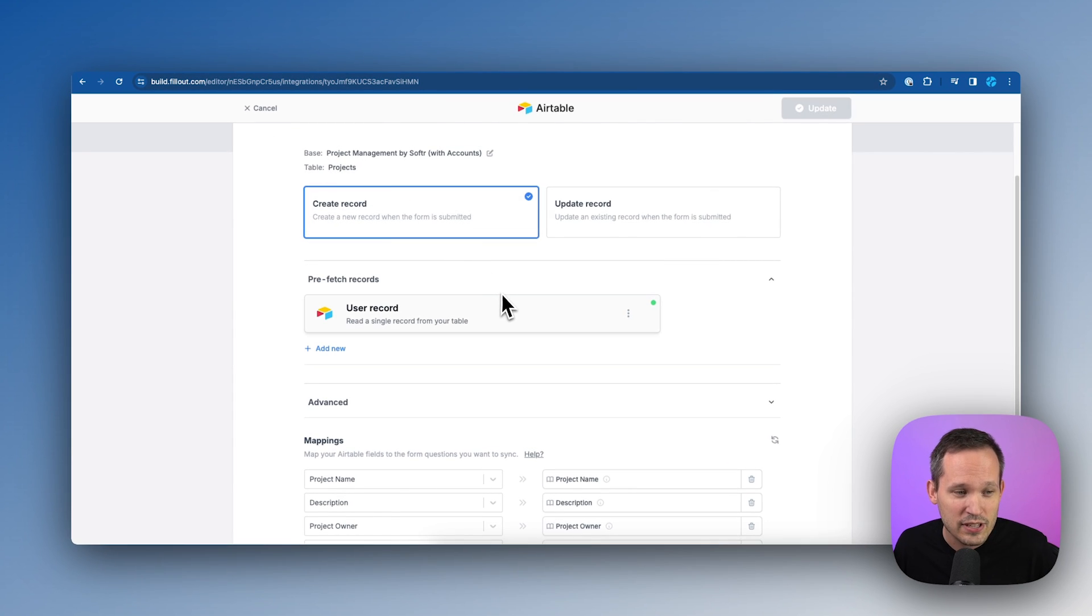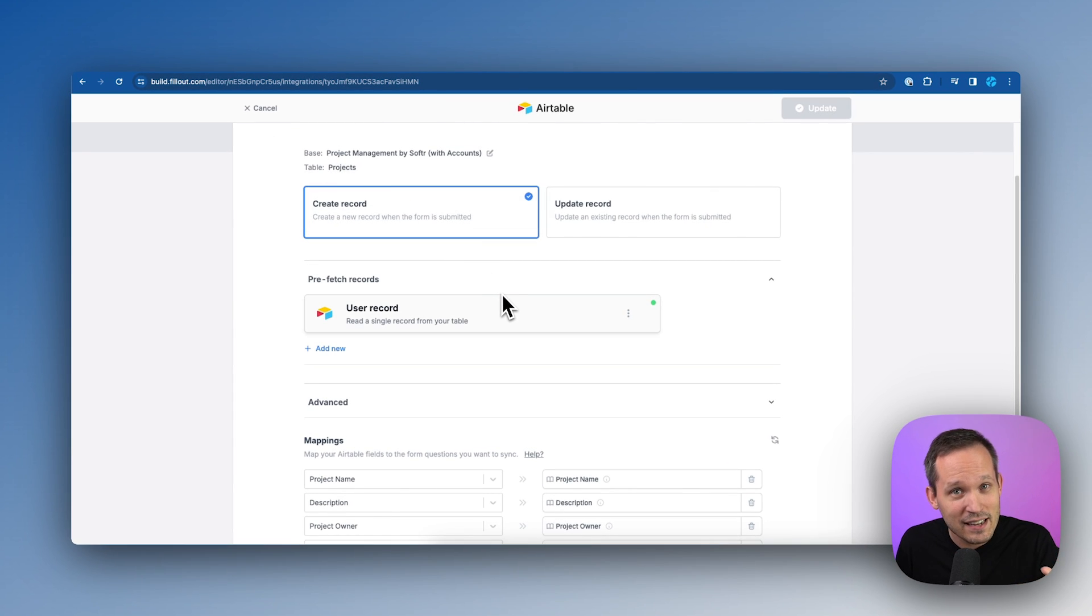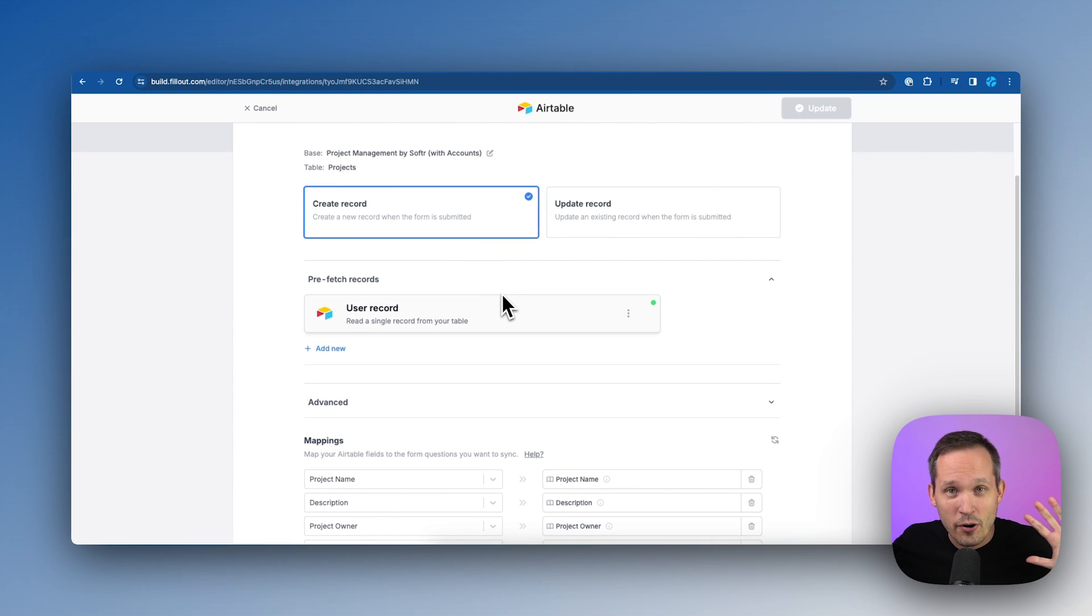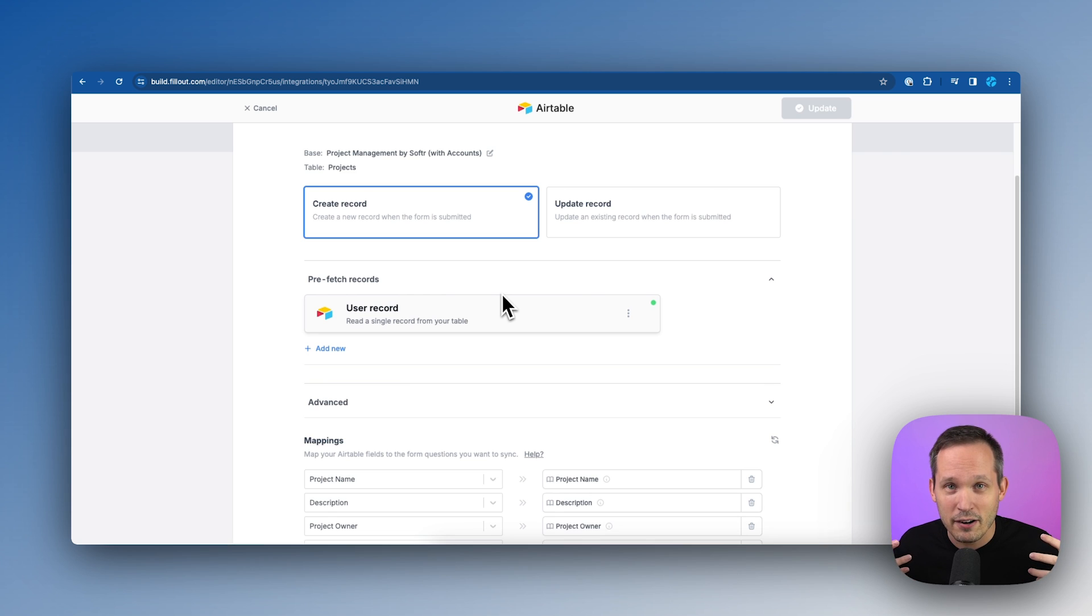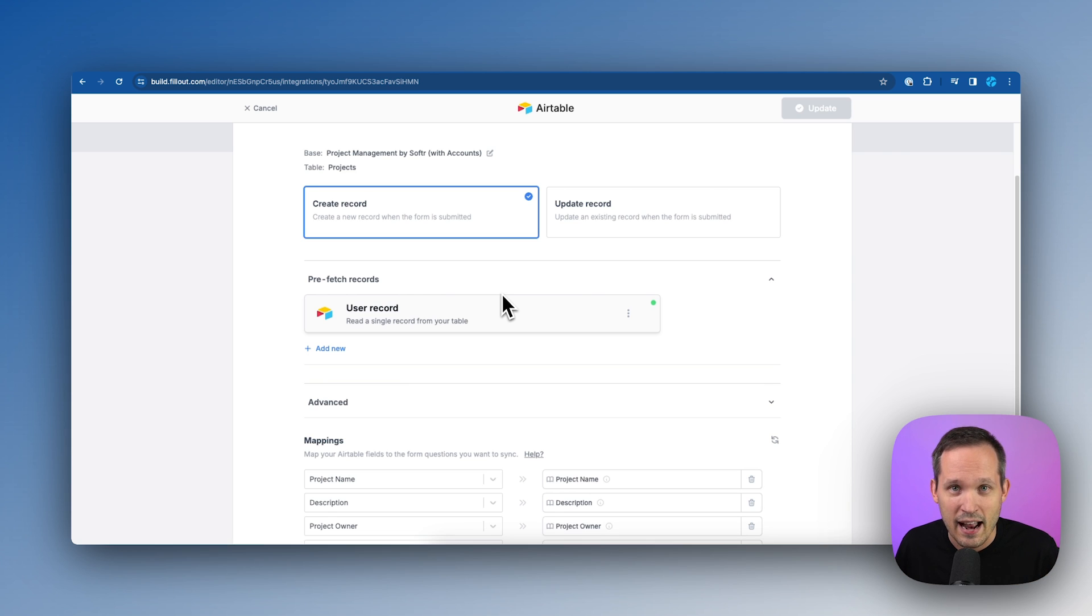So this pre-fetch step is saying, hey, based on that unique identifier, we're going to actually retrieve that whole record with all the juicy data that it has in it.